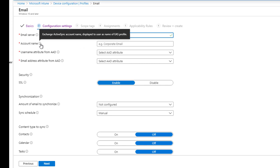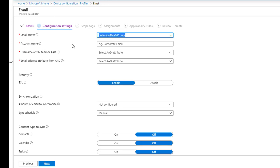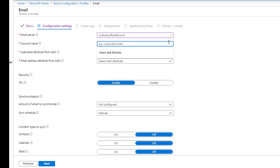Account name — you can name this anything you want. As you can see here, it's the Exchange ActiveSync account name, or deploy username. I'm going to call this corporate email.